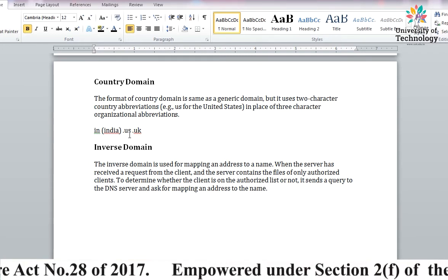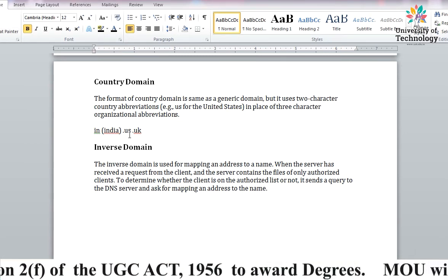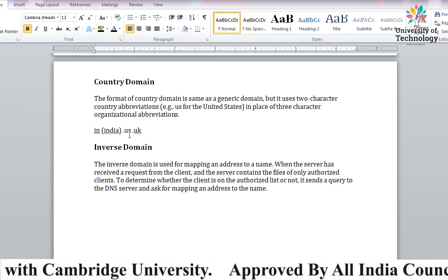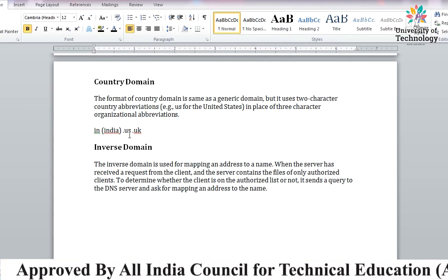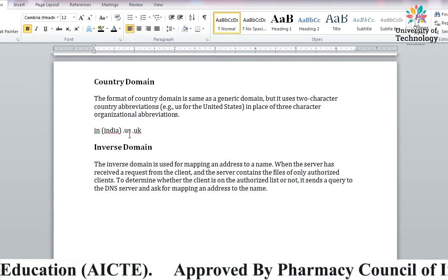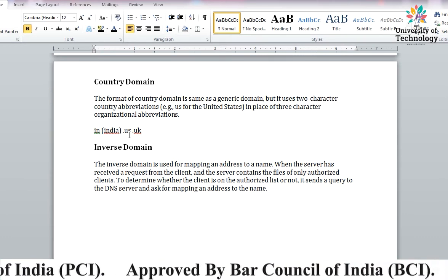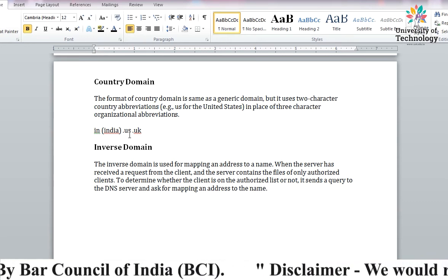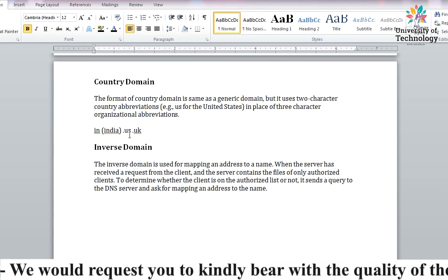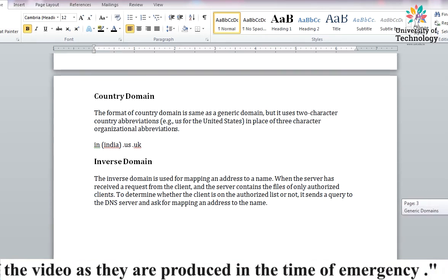Then we have Inverse Domain. As the name suggests, something is inverse - vice versa. Normally DNS takes a human name and finds the IP address from it, then goes to that IP address to get content. But in Inverse Domain, you don't have a name - you have an IP address. So through that IP address, you can find out the corresponding name. You enter the IP address and it will revert back with the name.